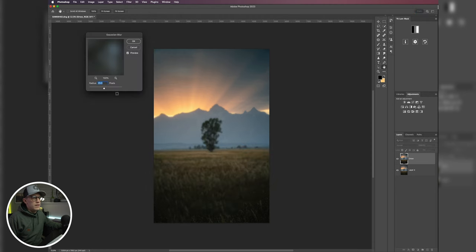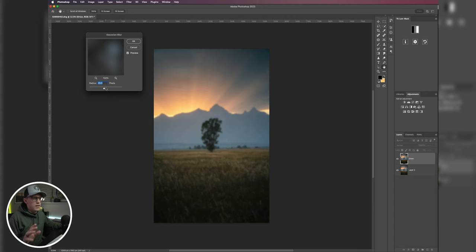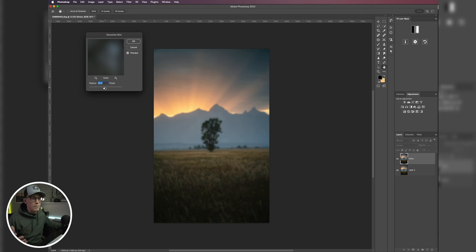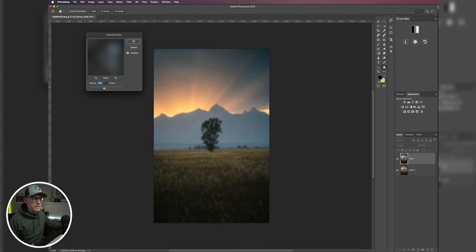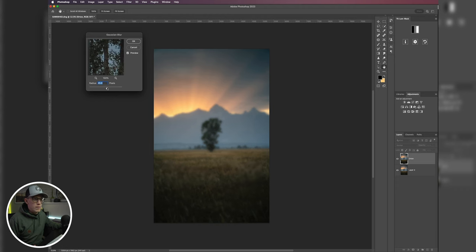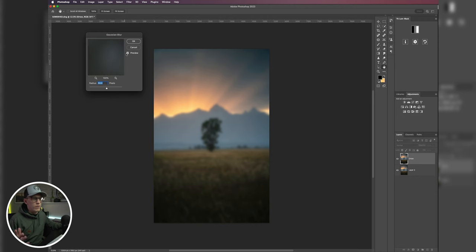Okay, and then we want to try to match the radius of this to whatever the megapixels of the camera that we're using is. So for this photo I shot this on a Sony a7R III, which is a 45 megapixel camera, so we're going to bump this up to 44.4, and we'll hit okay.